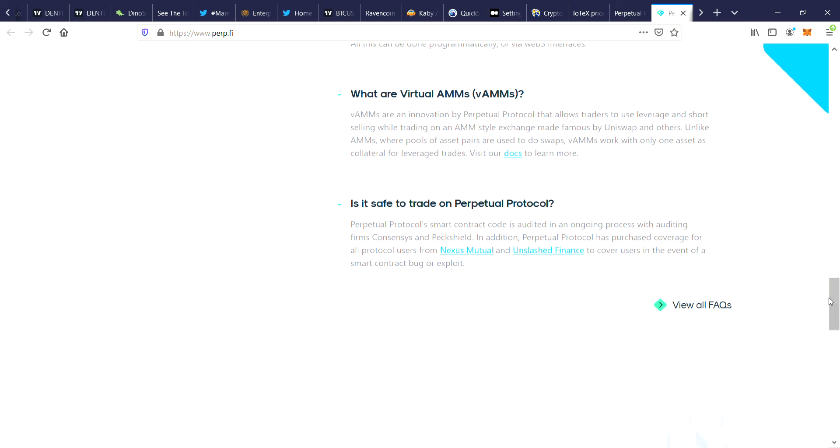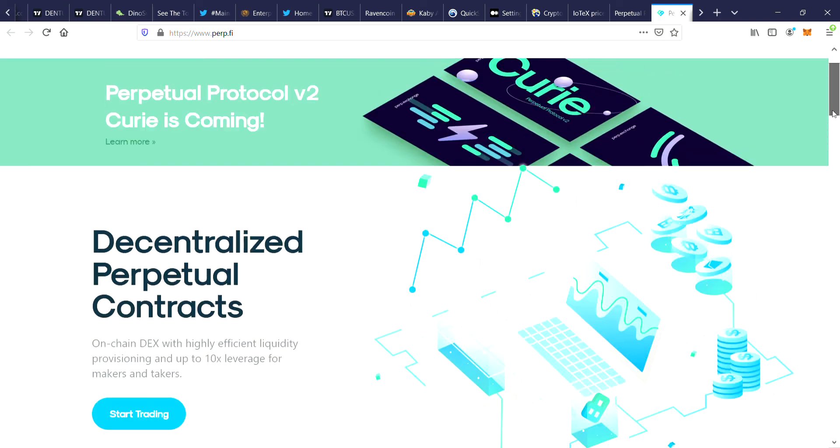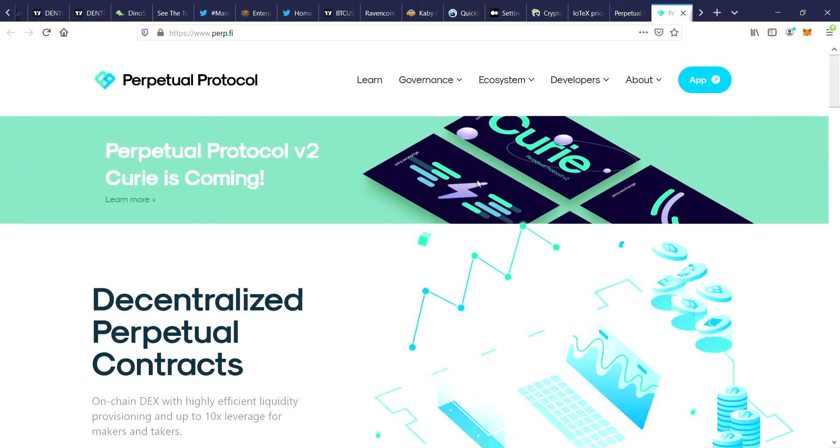Perpetual Protocol smart contract code is audited, an ongoing process with auditing firms Consensys and PeckShield. In addition, Perpetual Protocol has purchased coverage for all protocol users from Nexus Mutual and Unslashed Finance to cover users in the event of a smart contract bug or exploit. Do they actually have a demonstration of this? It sounds pretty interesting.